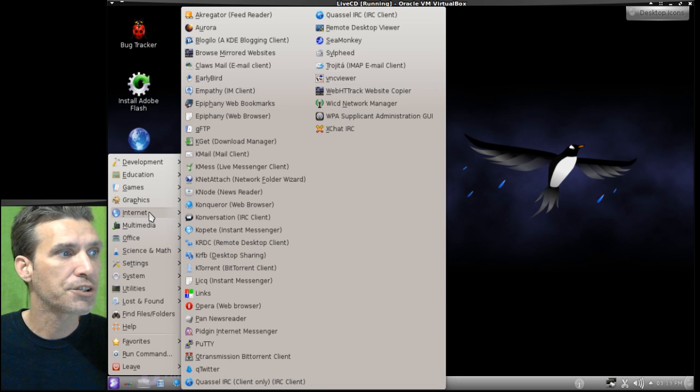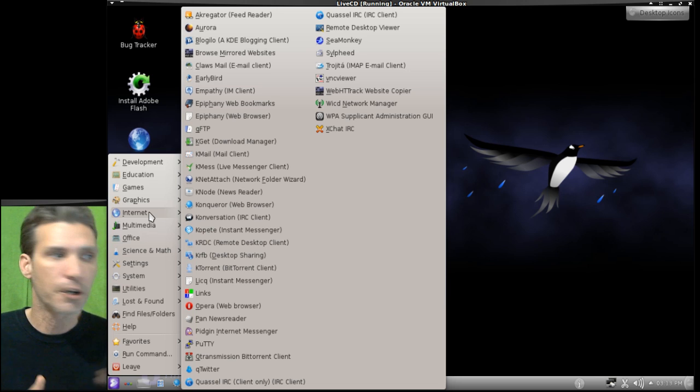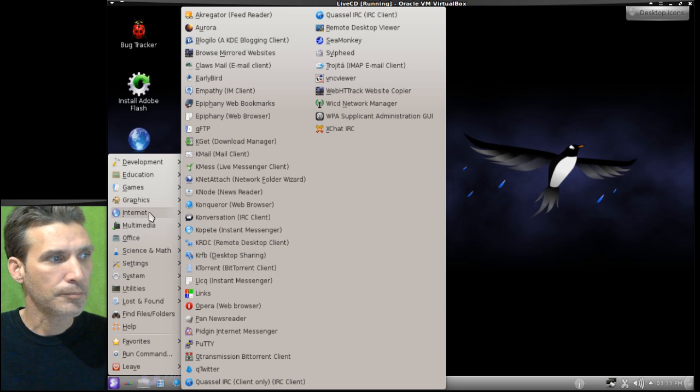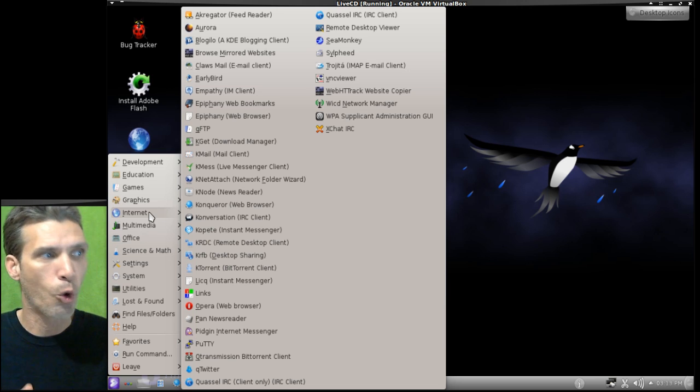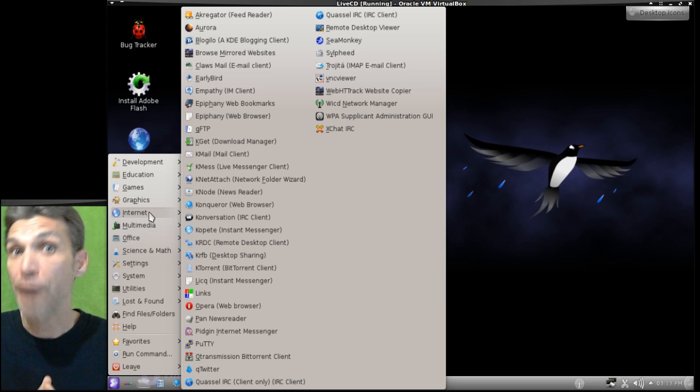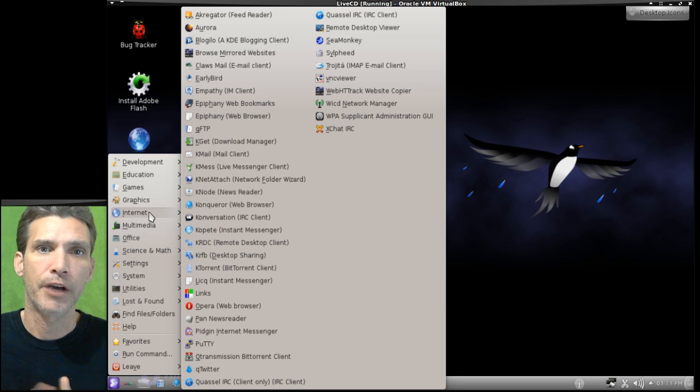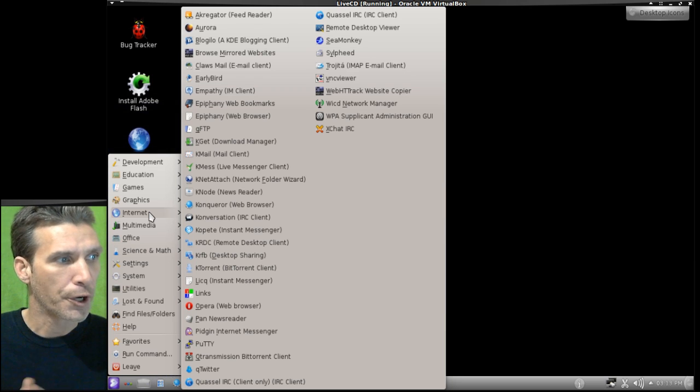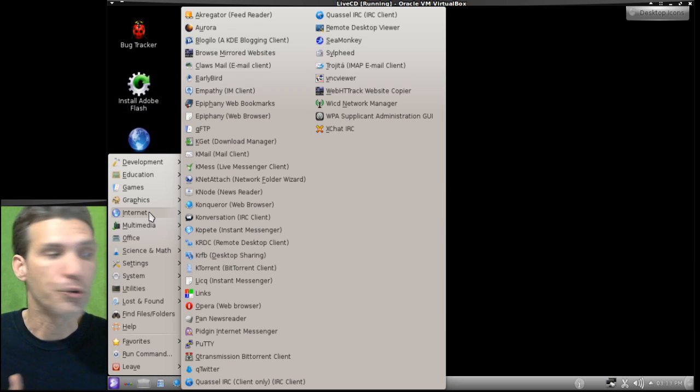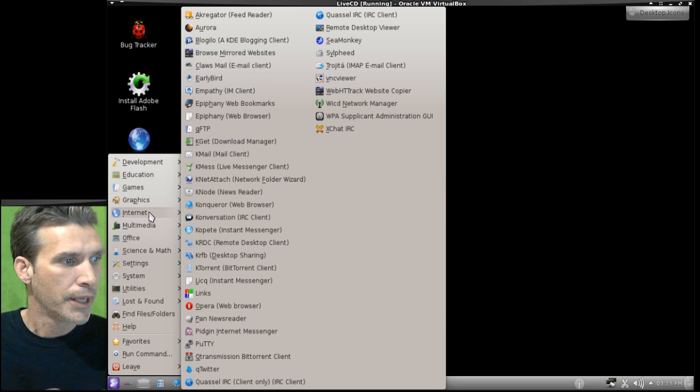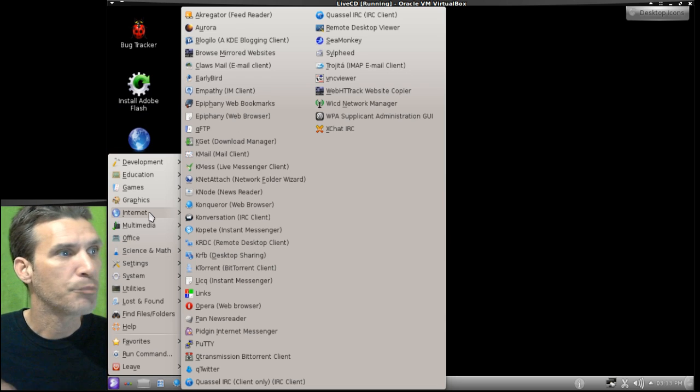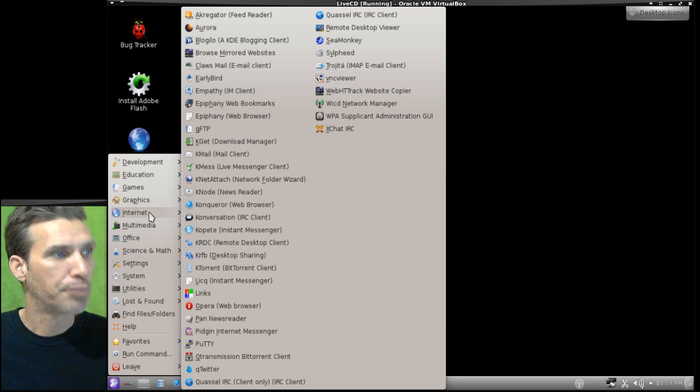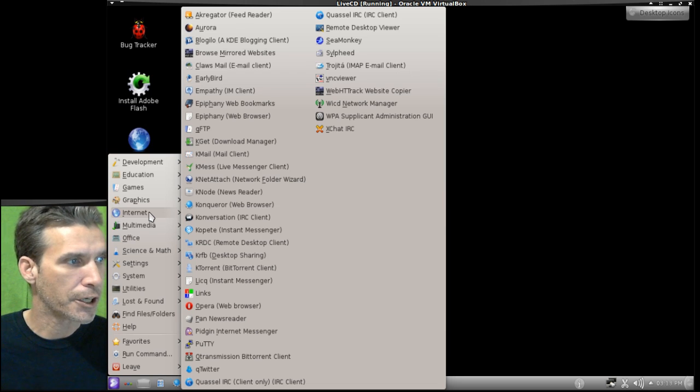There are tons of internet applications. Pause the video and you can read through the list if you'd like. But there's a little bit of something for everyone. You get Aurora, which is Firefox. It's an unbranded version of Firefox, which is a development version. You also get Konqueror, which is similar to Microsoft Internet Explorer. You get Opera. You get many different IRC clients. You get SeaMonkey. Plenty of really good tools in this listing here.